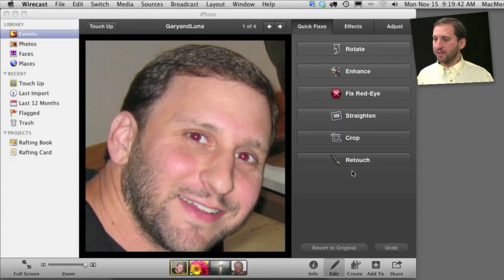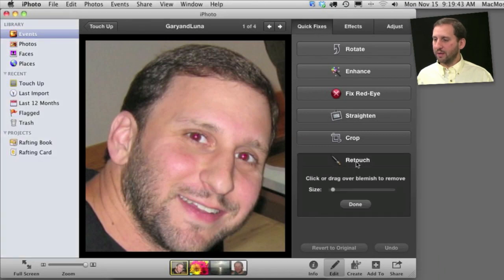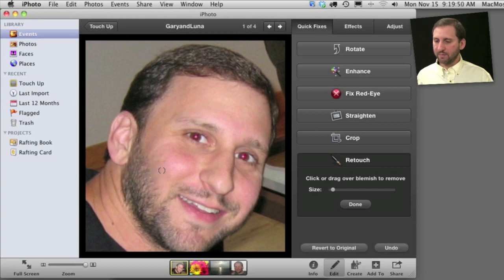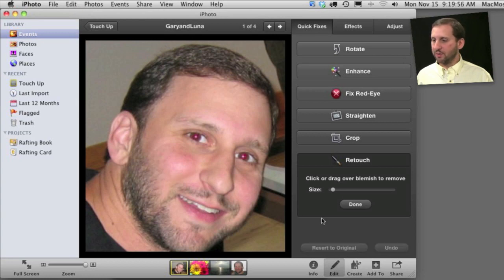Otherwise I can click Undo or Revert to Original to go all the way back. Now the main tool for touching up a photo is the retouch tool. Click there and then basically you can select an area and touch it up. You can see what it does — it kind of removes blemishes. In this case it removed a part of my beard. I can undo it and I can change the size of the retouch area very easily.